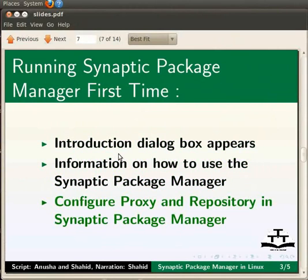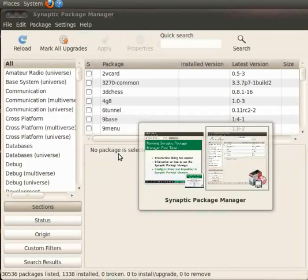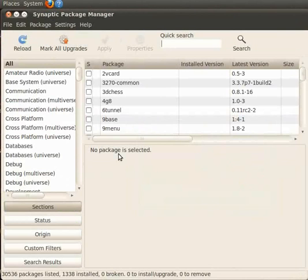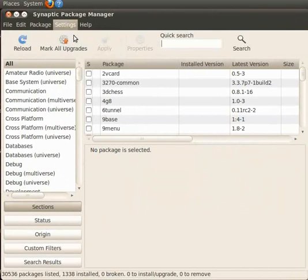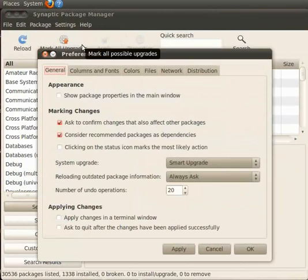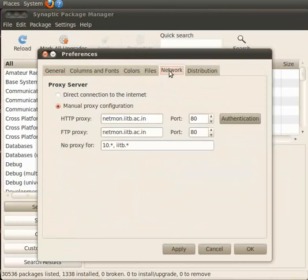Let us configure proxy and repository in Synaptic Package Manager for installing an application or package. To do this, let us switch to Synaptic Package Manager window. Please go to Settings and click on Preferences. There are several tabs on Preferences window which appears on the screen. Click on Network to configure the proxy settings.